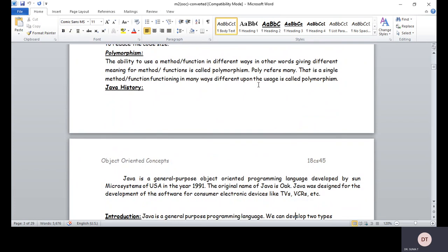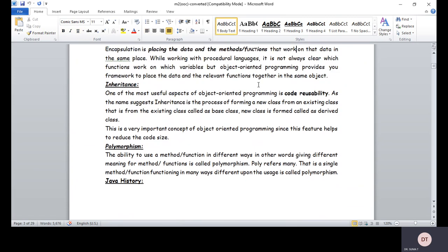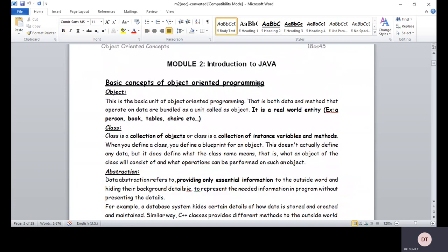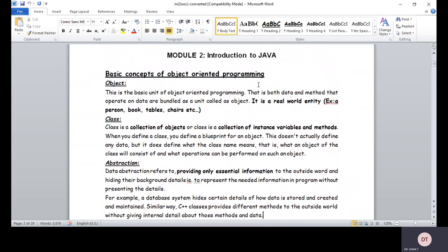The key concepts of object-oriented programming are: objects, classes, inheritance, data hiding, polymorphism, data encapsulation, data abstraction, message passing, and dynamic binding. Before proceeding to Java, we must understand how Java supports all these features of the object-oriented programming concept.